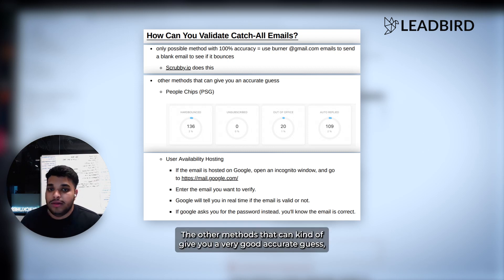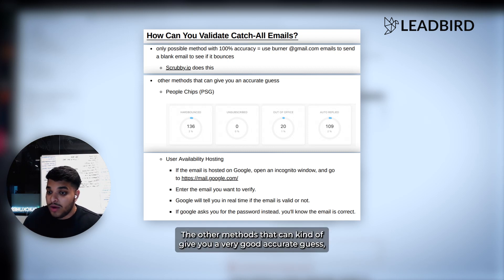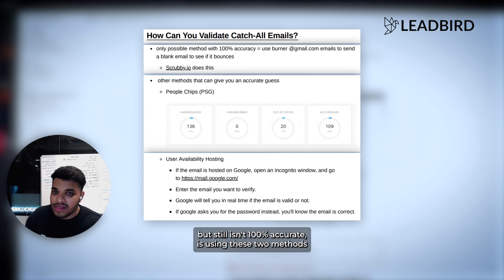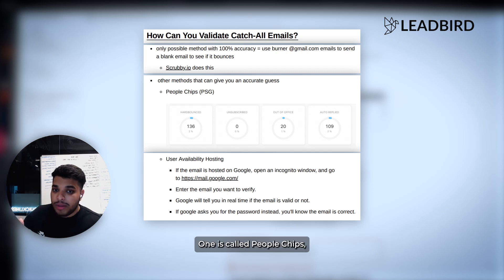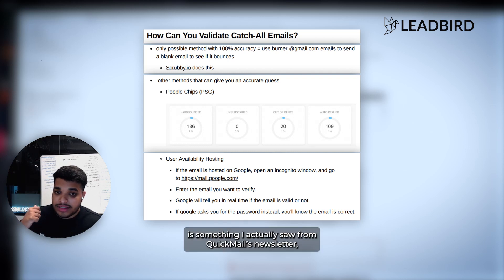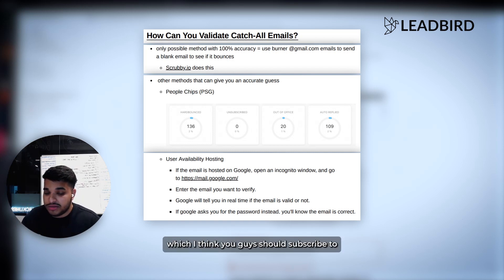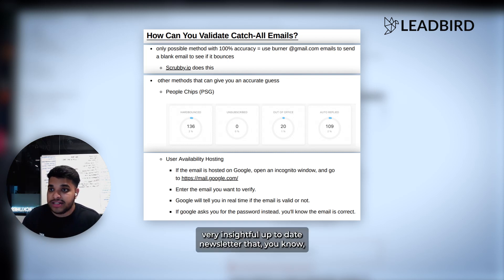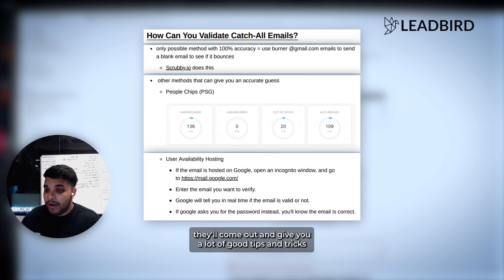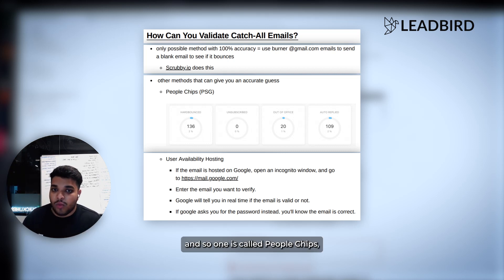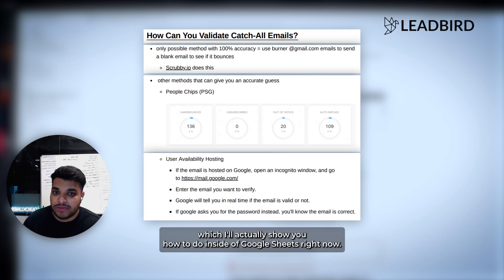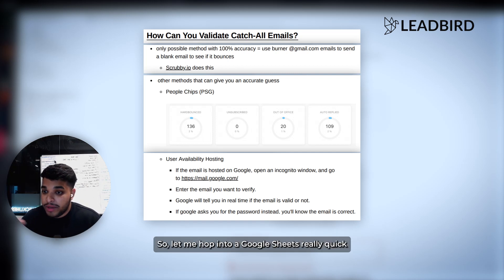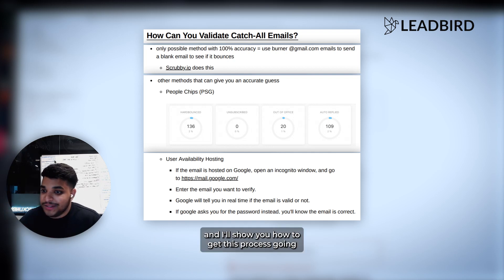The other methods that can give you a very good, accurate guess, but still isn't 100% accurate is using these two methods. One is called People Chips. And the other one is something I actually saw from Quick Mail's newsletter, which I think you guys should subscribe to. Very insightful, up-to-date newsletter that they'll come out and give you a lot of good tips and tricks. One is called People Chips, which I'll actually show you how to do inside of Google Sheet right now. Let me hop into a Google Sheet and I'll show you how to get this process going.